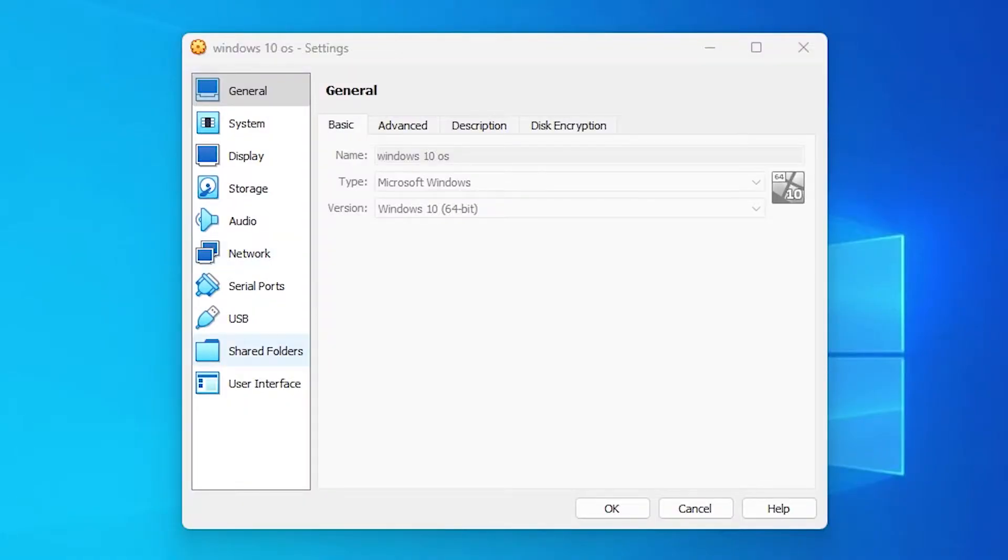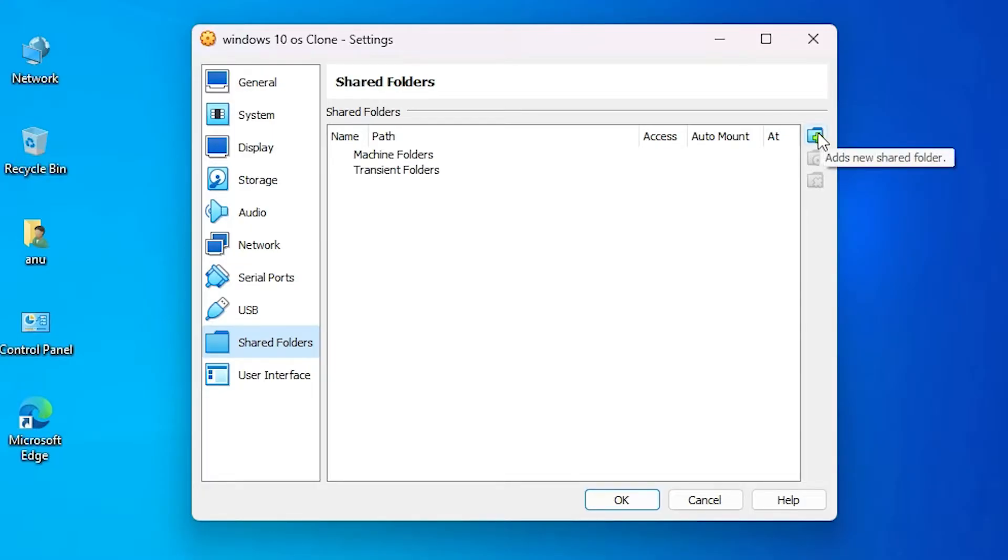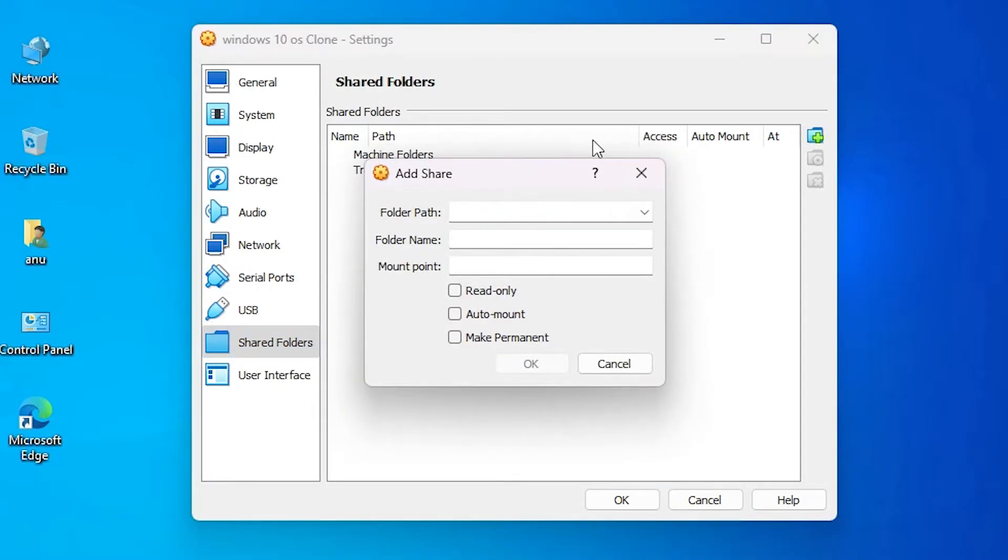Click on Shared Folders. Here we find Shared Folders and here we find a plus button to add a shared folder. Here we find add a new shared folder. Double click on it.